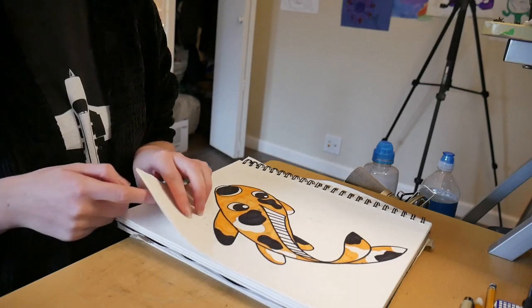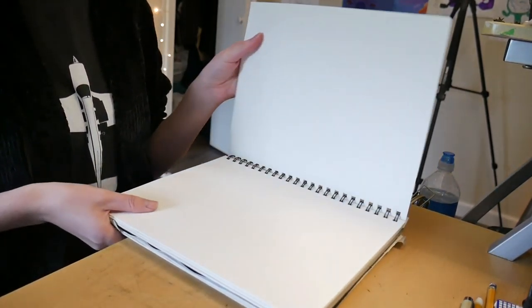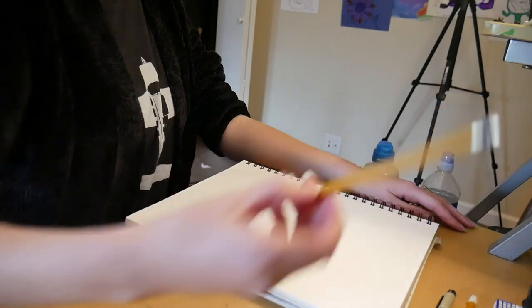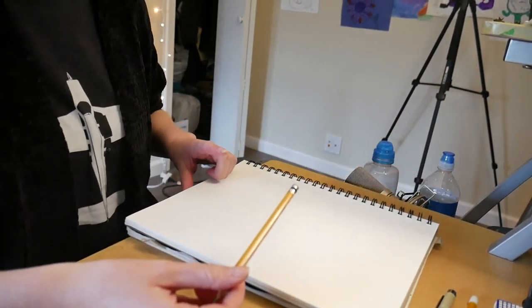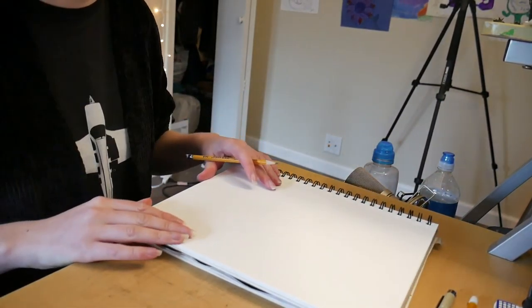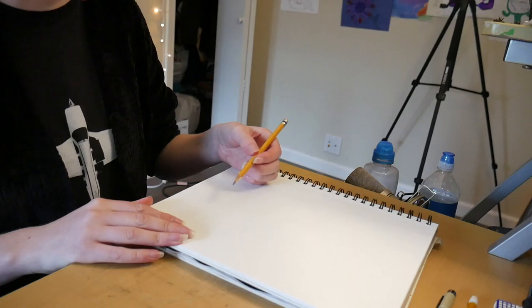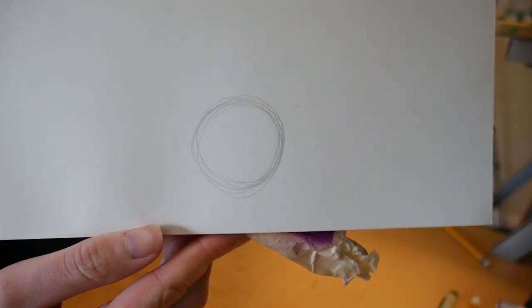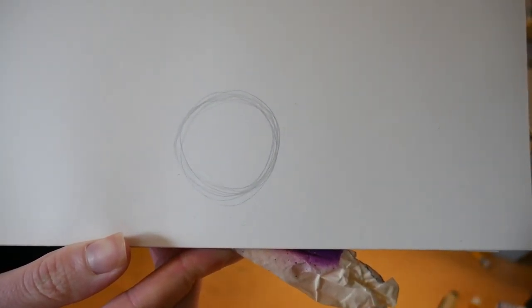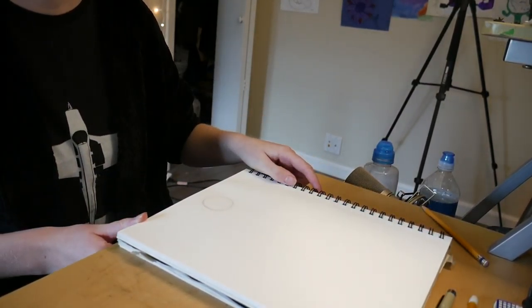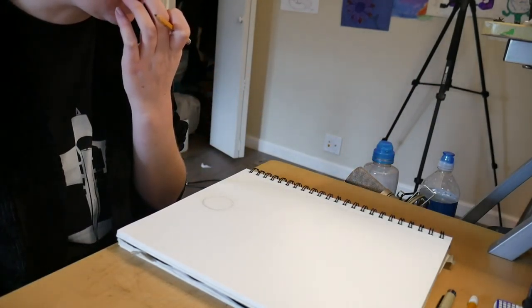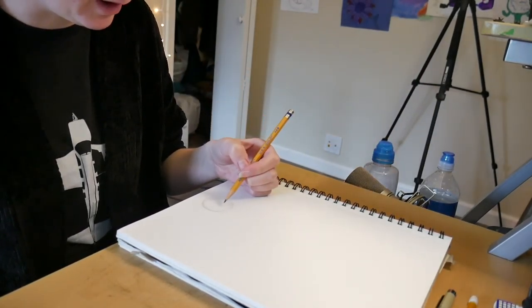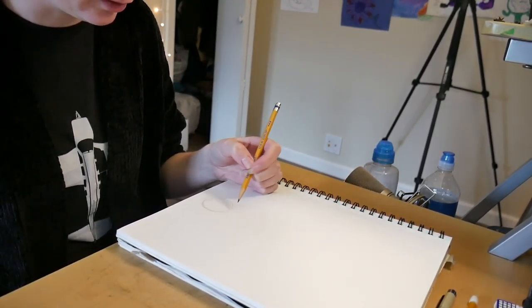Alright, we're going to start off by turning to a brand new page in our sketchbook. We're going to take a pencil and on the bottom of our paper, we're going to start off by drawing a smaller circle, kind of like this. Now what we're going to do for our next step with our pencil, we're going to draw just above where our smaller circle is. We're going to draw a bigger circle just like this.